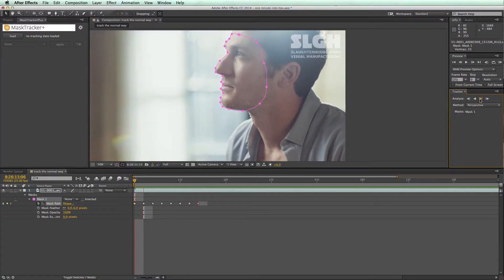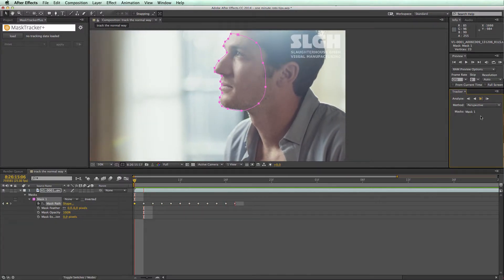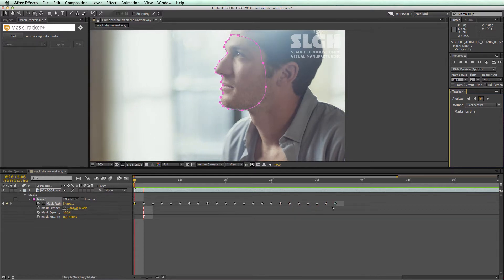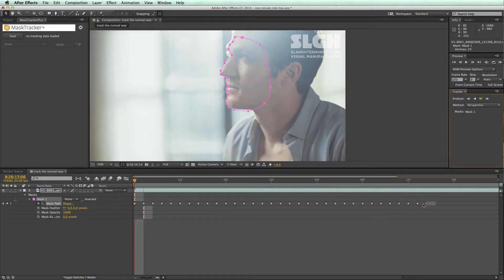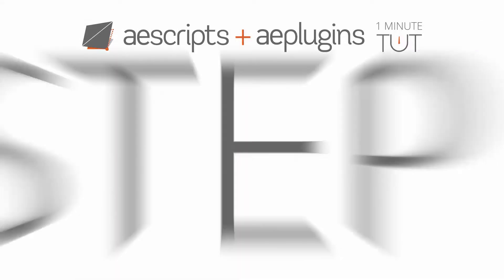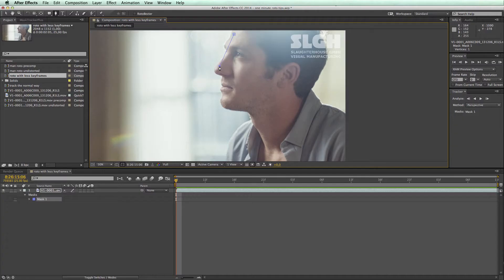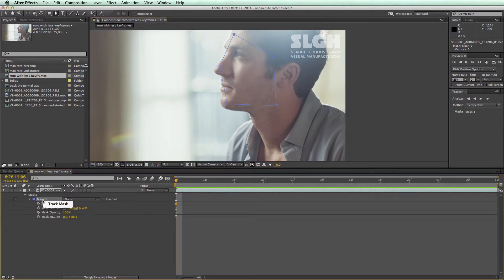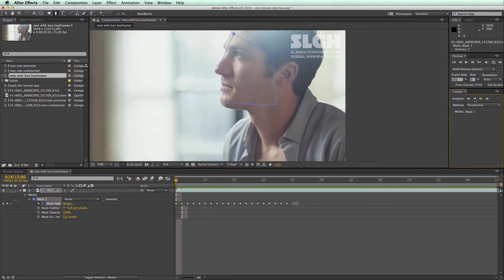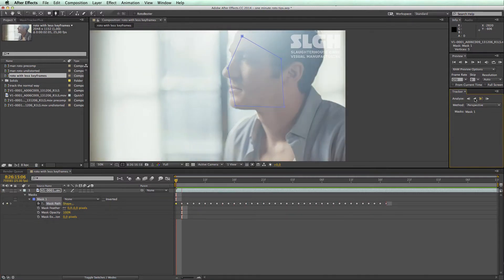The After Effects Mask Tracker normally generates a keyframe on each frame of the mask shape, which makes it really difficult to modify it later. We avoid this as follows: draw a very basic shape around the region that you want to rotoscope, and track it with the Mask Tracker.